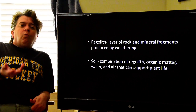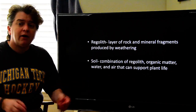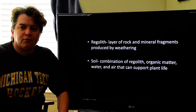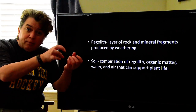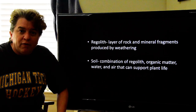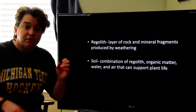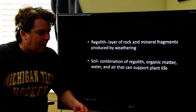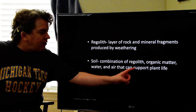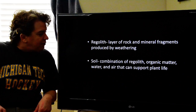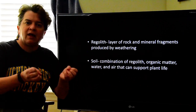From weathering and erosion, we get regolith — a layer of rock and mineral fragments that covers the surface and is produced by weathering. Think of the solid granite with all those little bits and pieces around it. Regolith is different from soil. Soil is when you take that regolith and add organic material, water, and air. The vital thing is that soil can support plant life. So soil is a combination of mineral material, organic material, and water that allows plants to grow in it.